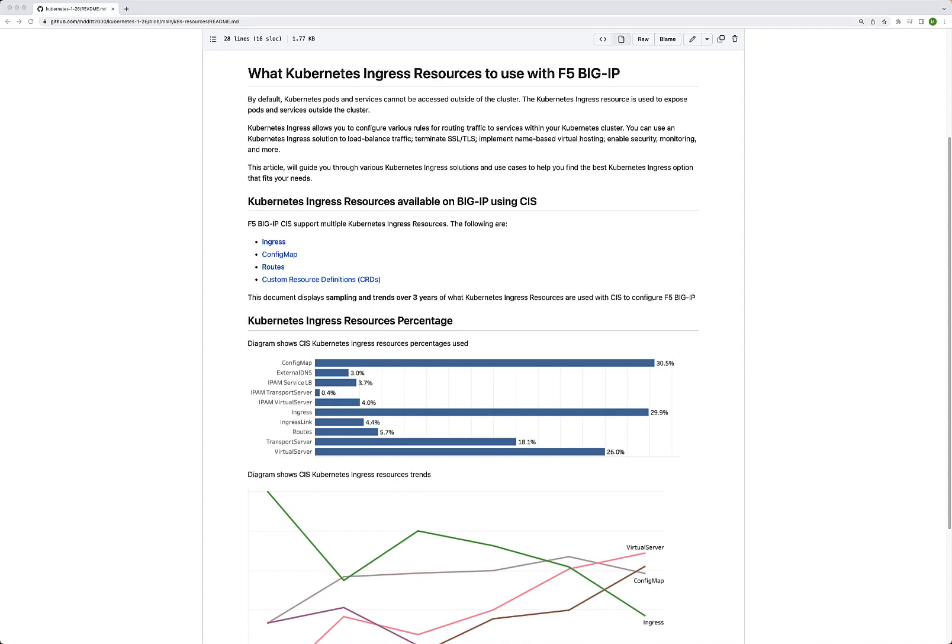Good afternoon, YouTube. In this video, I'm going to talk about some trends with regards to what Kubernetes ingress resources are used on F5 BIG-IP CIS. I get asked a lot: what resource or what ingress resource should I use? And that's what I want to talk about in this video.